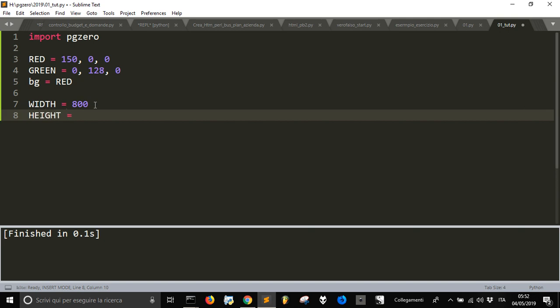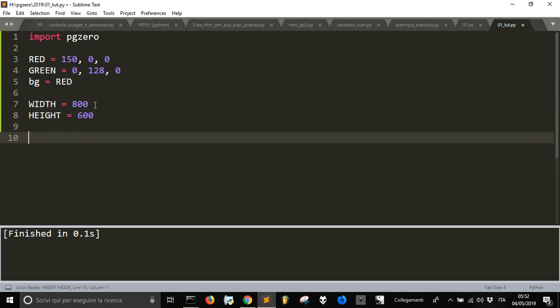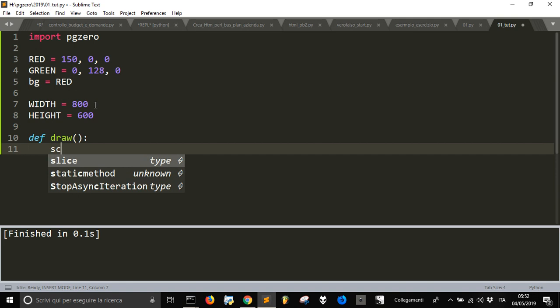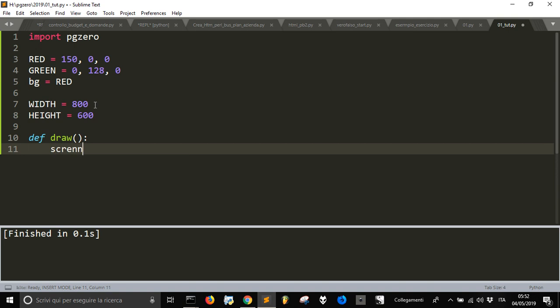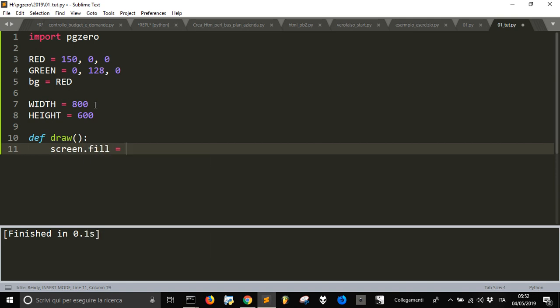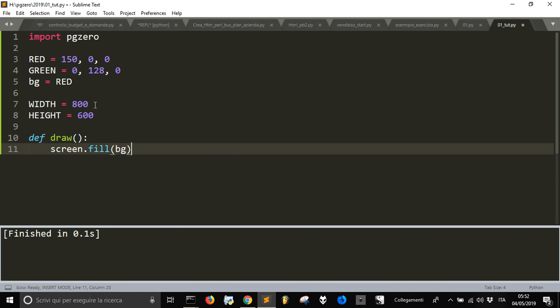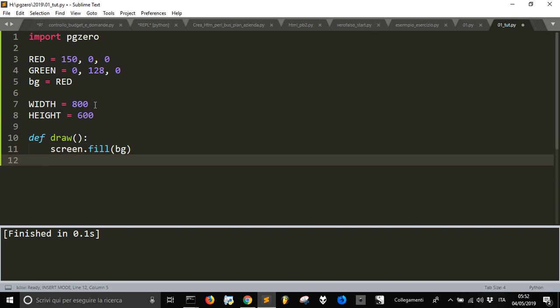Then we can define the draw function where we can see something on the screen. We'll set the background, filling the screen with the color red. This is a function using the bg variable we just made before. Then we're going to draw something on the screen.